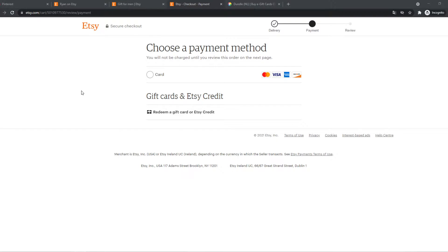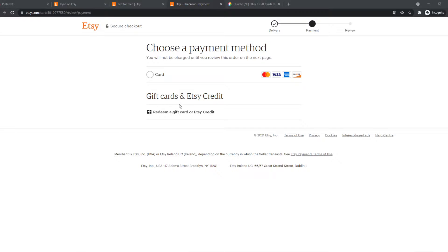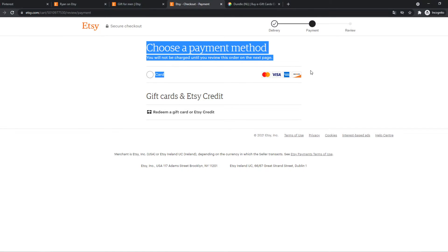As you may know, on Etsy if you want to pay something, it's only possible to pay with a credit card. So here you can add your card, but if you want to pay with PayPal and you don't have a credit card, I'm going to show you how you can do that.